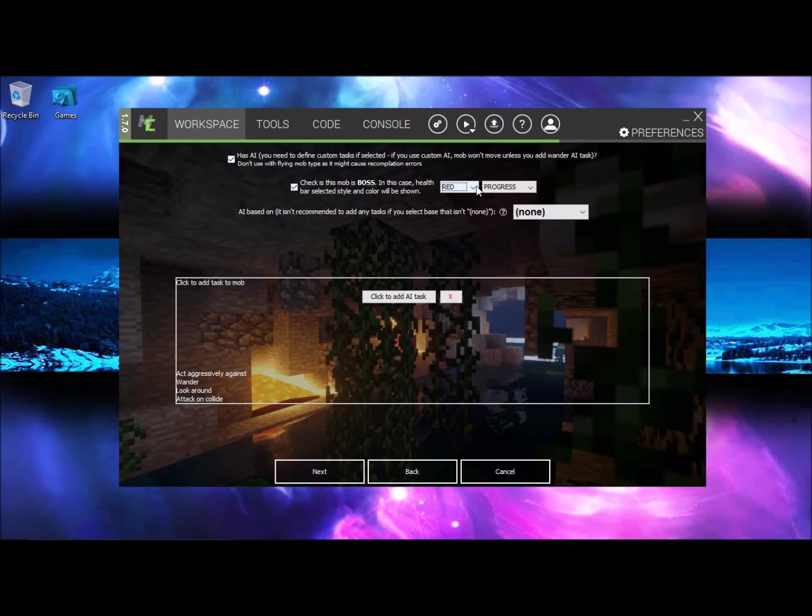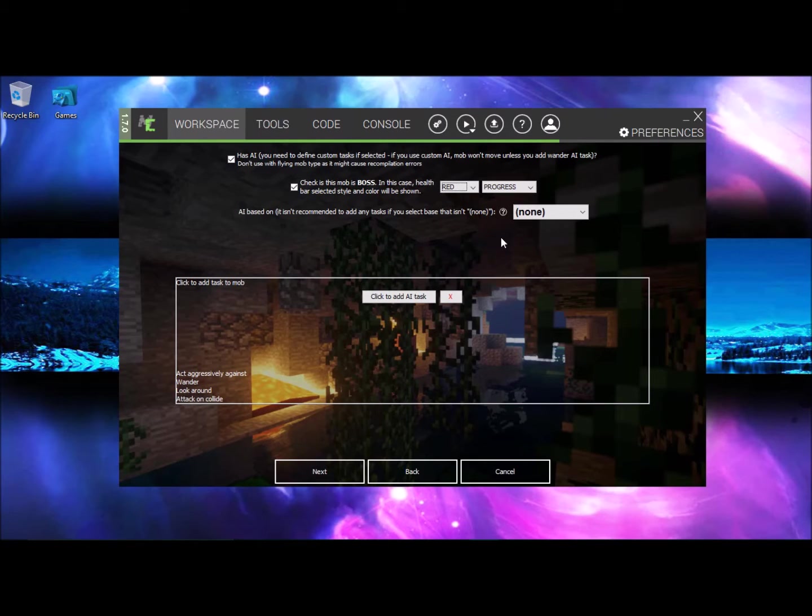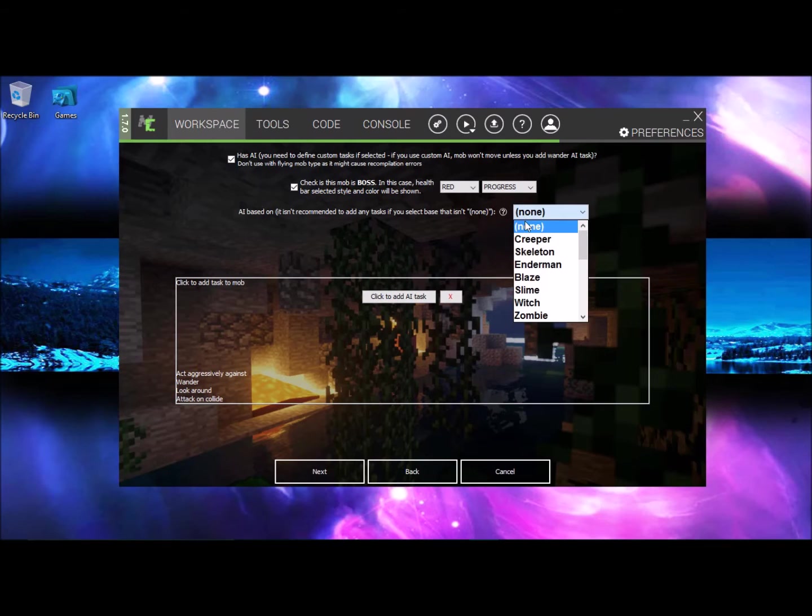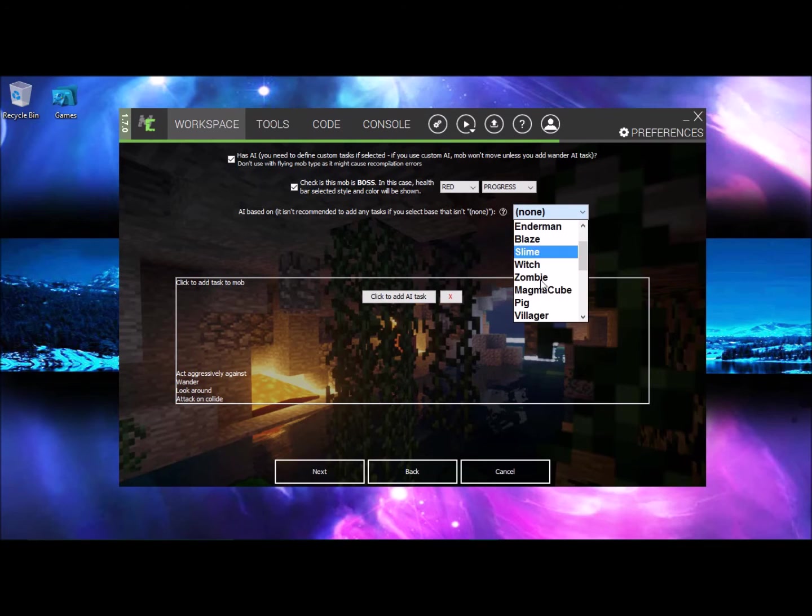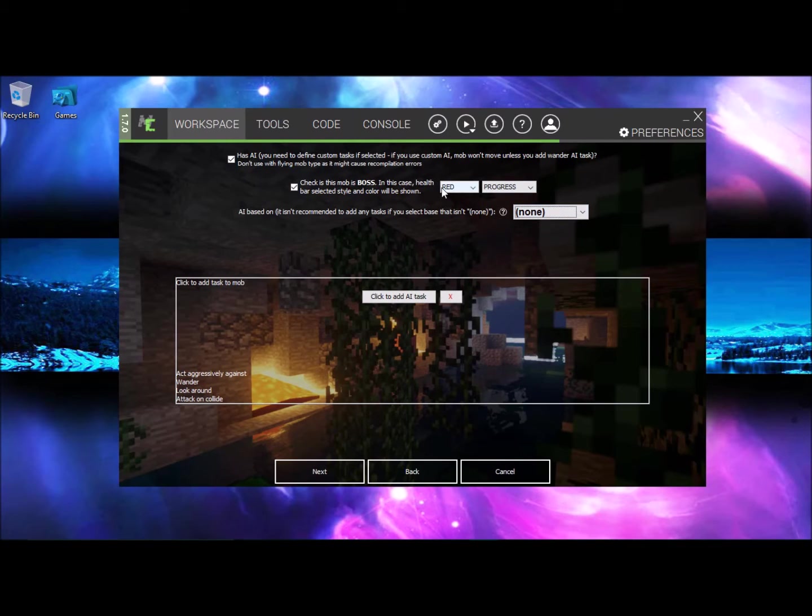So AI based on, it isn't recommended to add unless you select that base that isn't none. So if you maybe wanted to be a zombie, it will attack you if you get close.